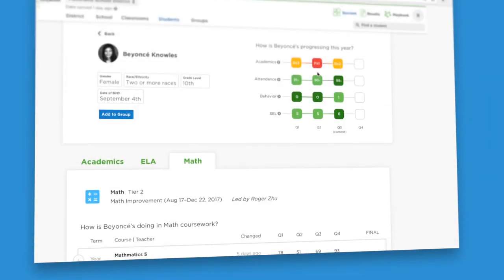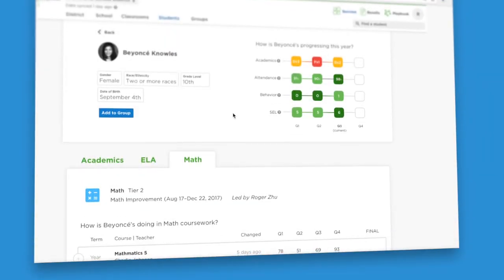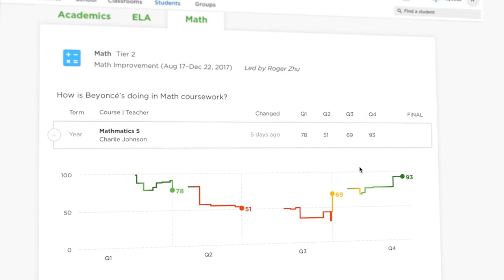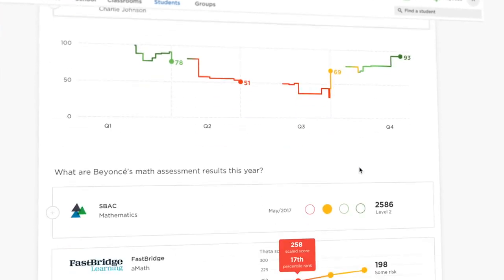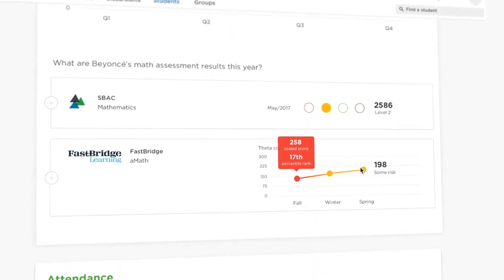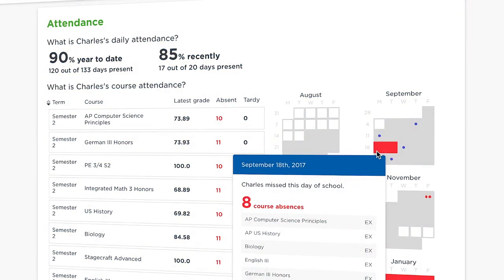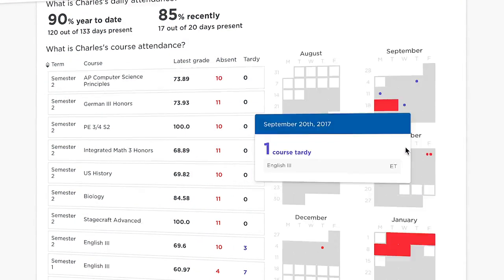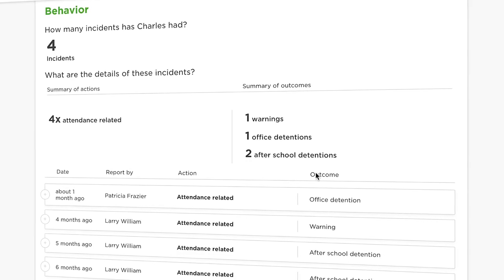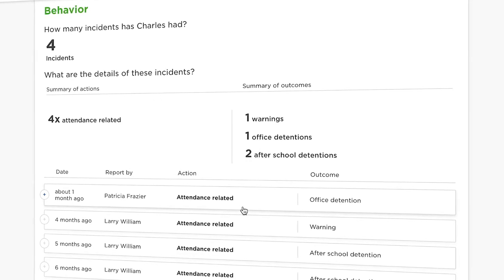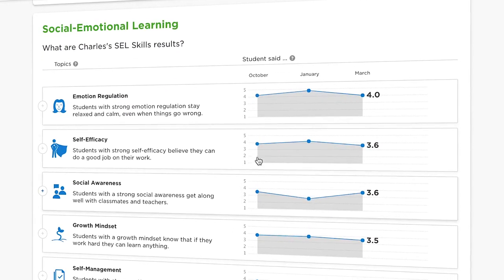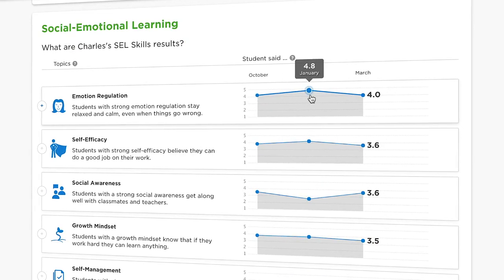Then dig deeper into each student's profile to see their indicators over time. Get detailed views of their grades and assessments, see their attendance patterns by day and course, keep track of any behavioral problems and outcomes, and view their social-emotional strengths and opportunities for growth.